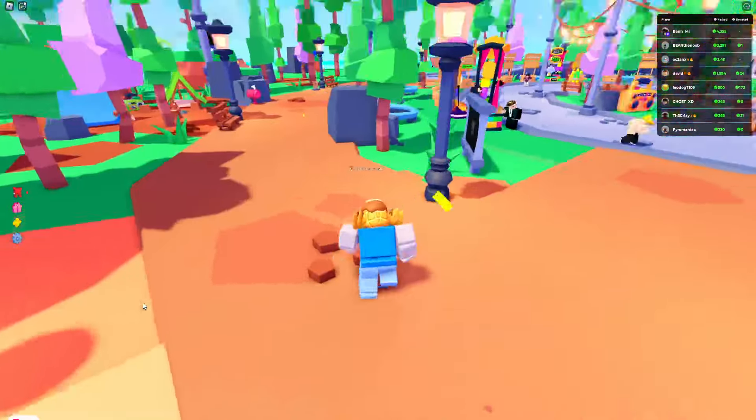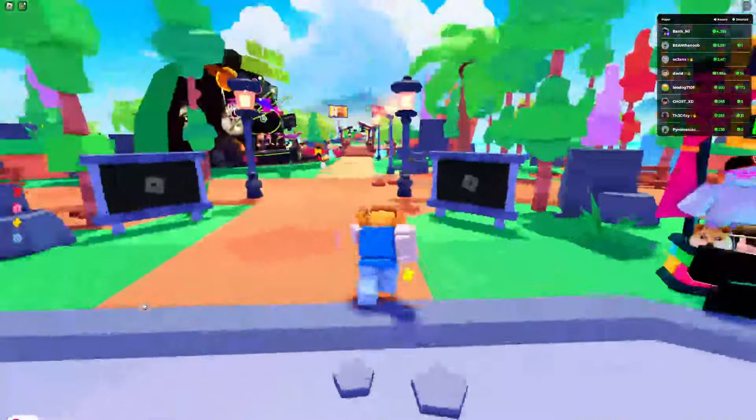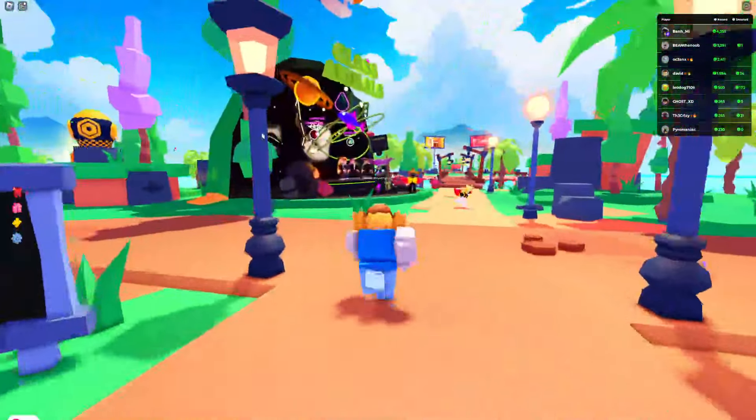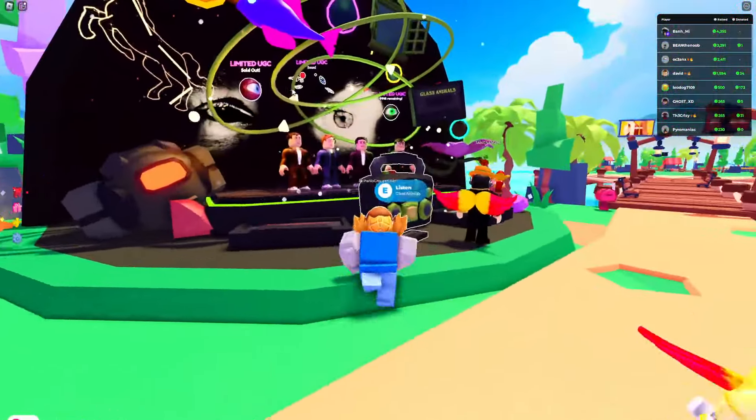All you need to do is go into Please Donate. I'm going to go all the way over to this area that says Glass Animals.